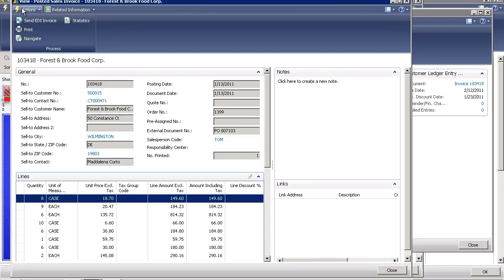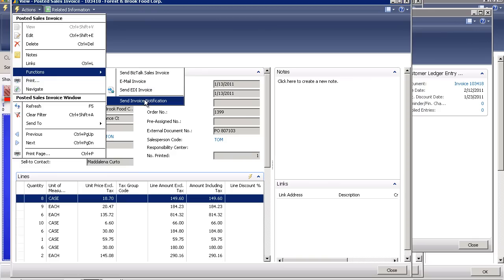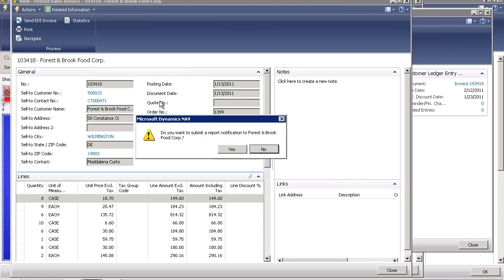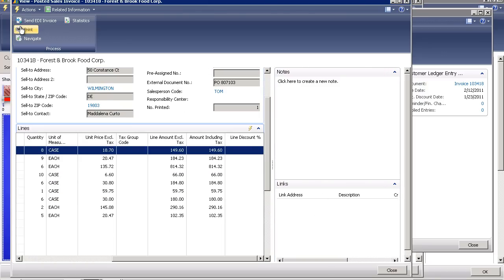I can go ahead at any time and send that document as a PDF. In this example, do I want to submit a report notification? Clicking yes will not only send a document but it will create a link and attach a PDF version of that specific document.